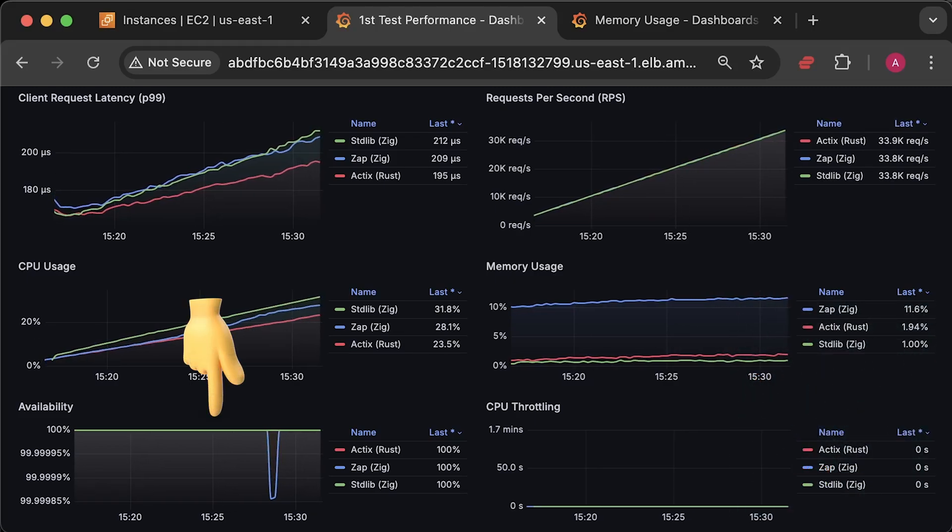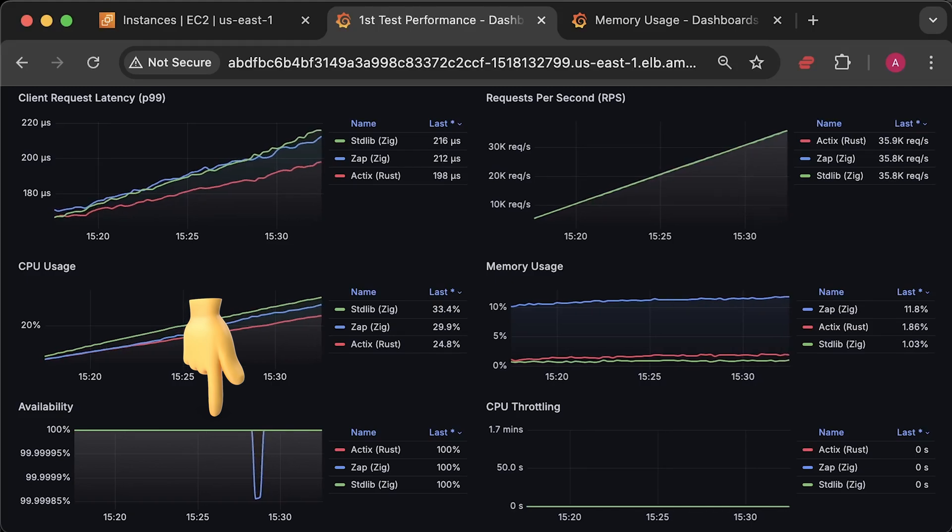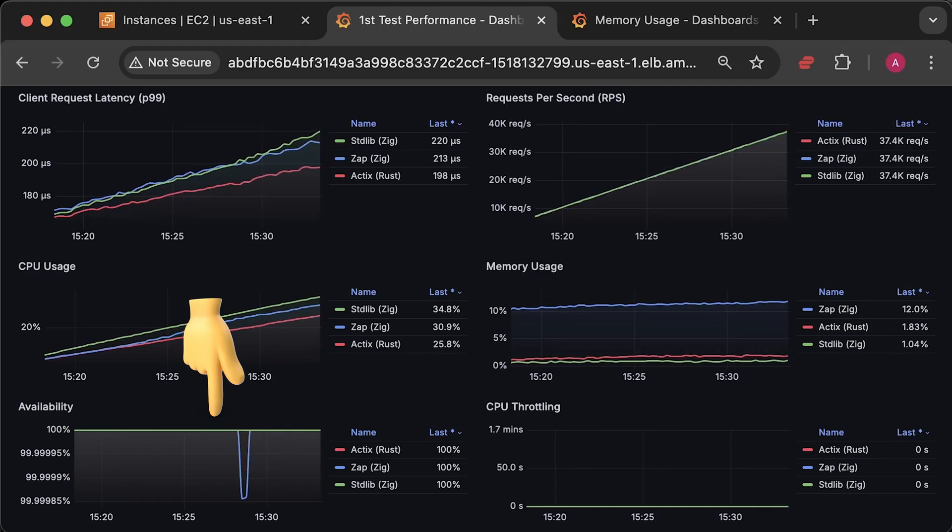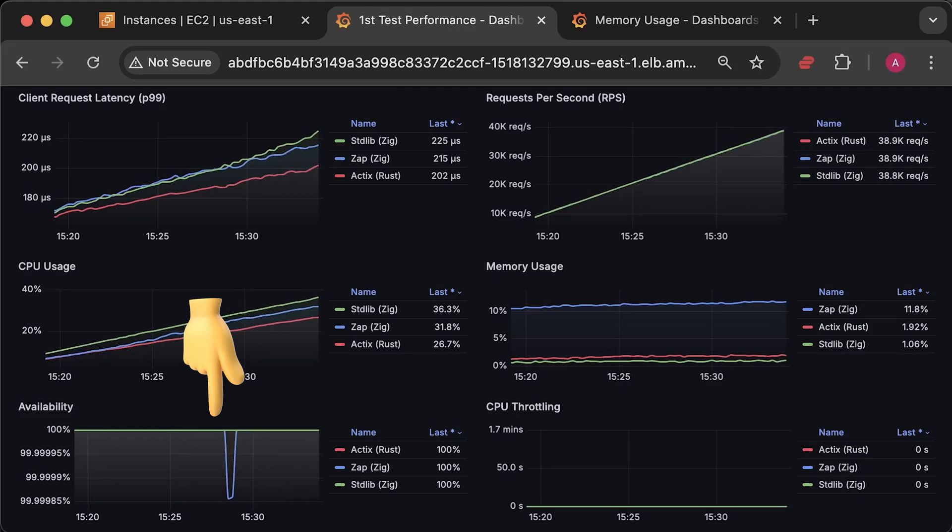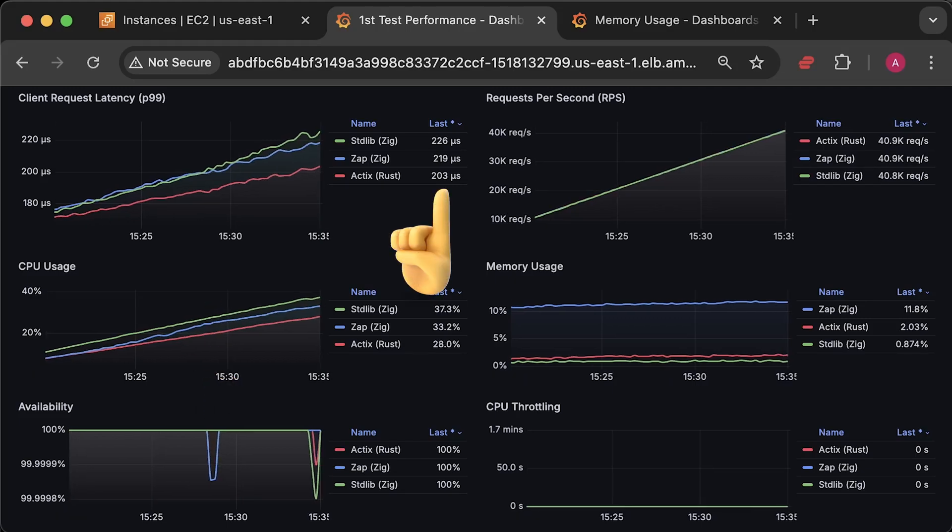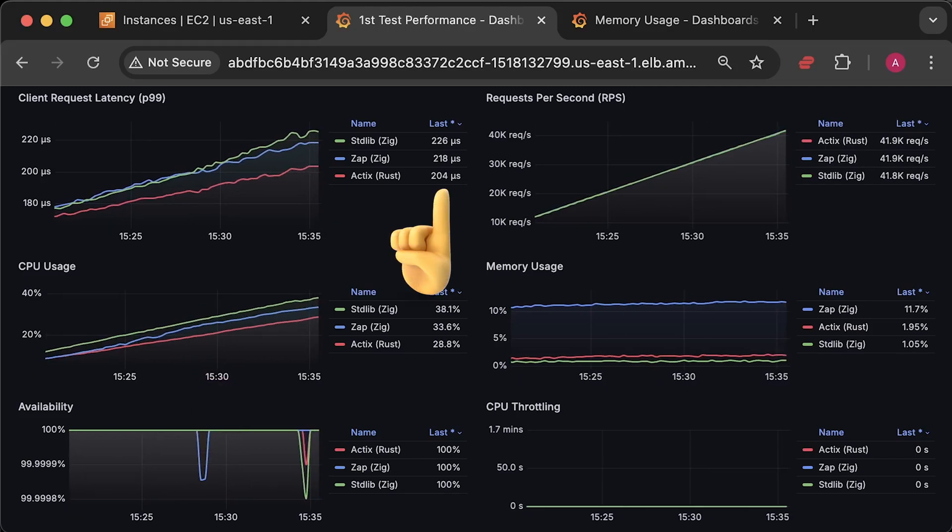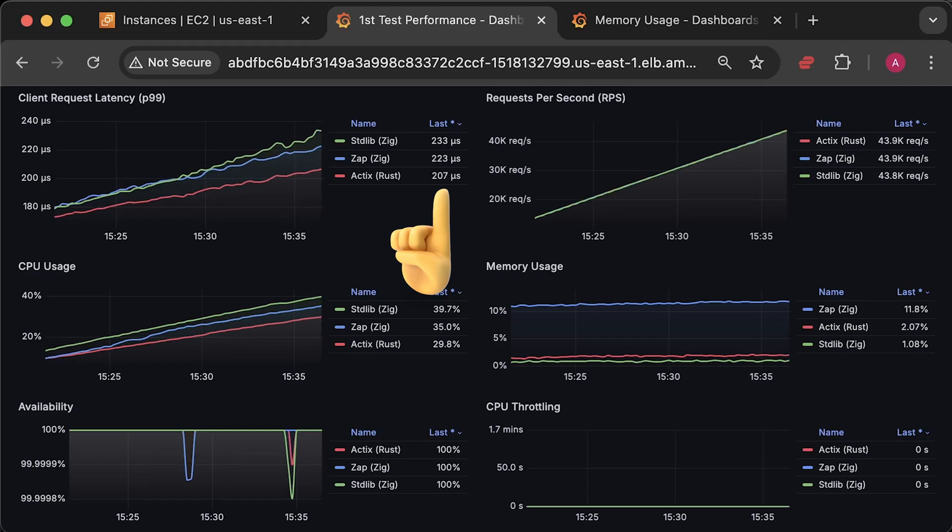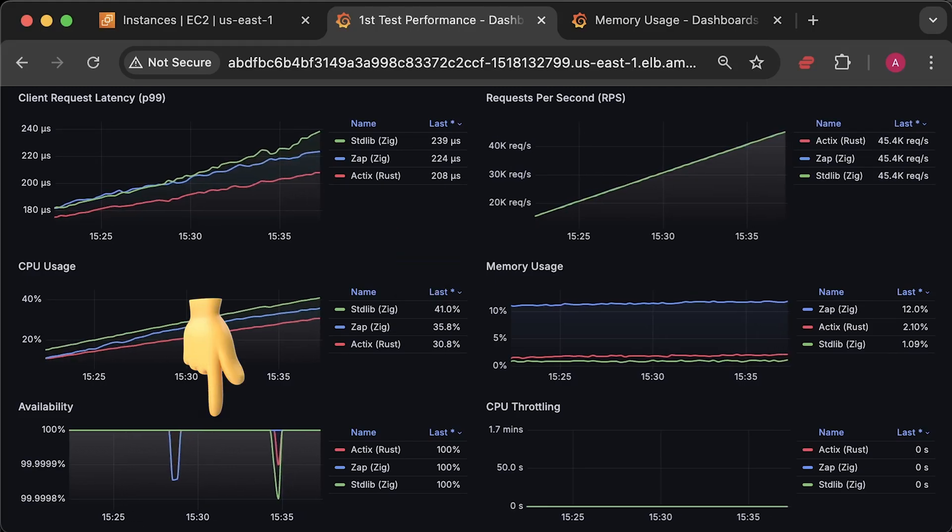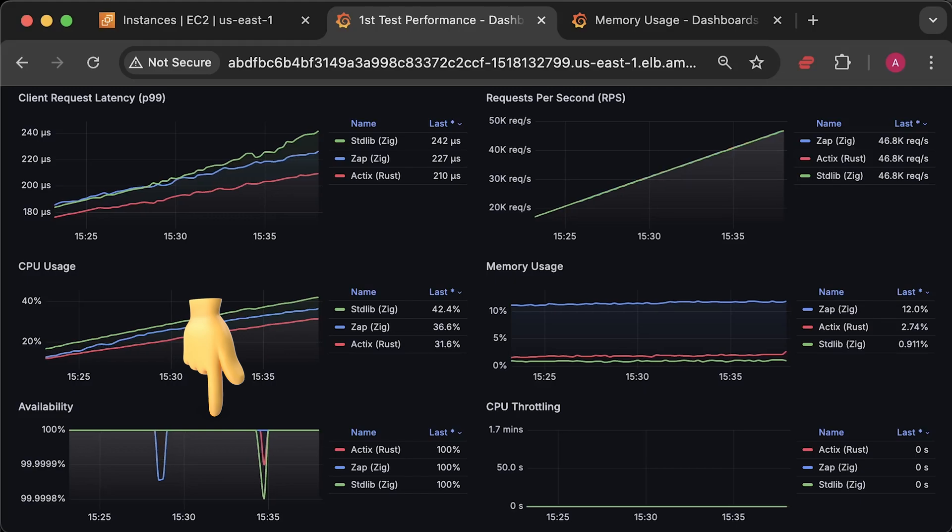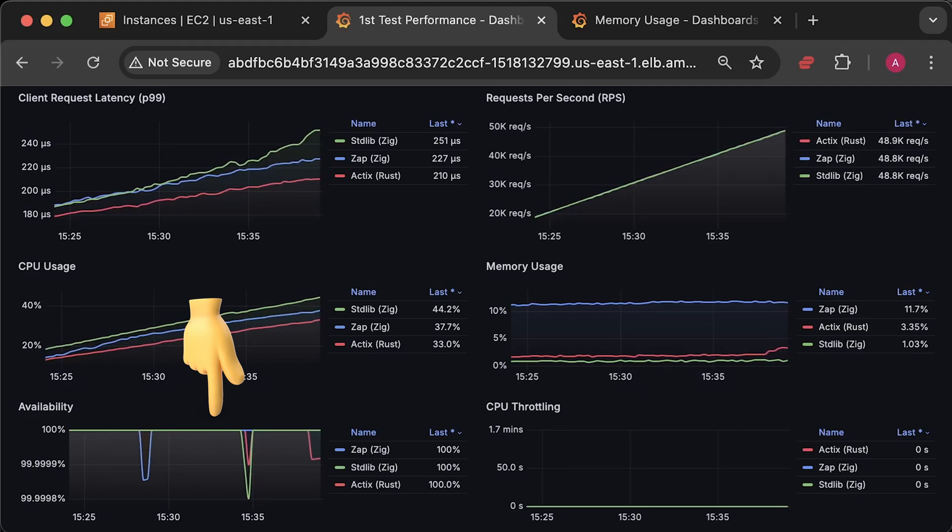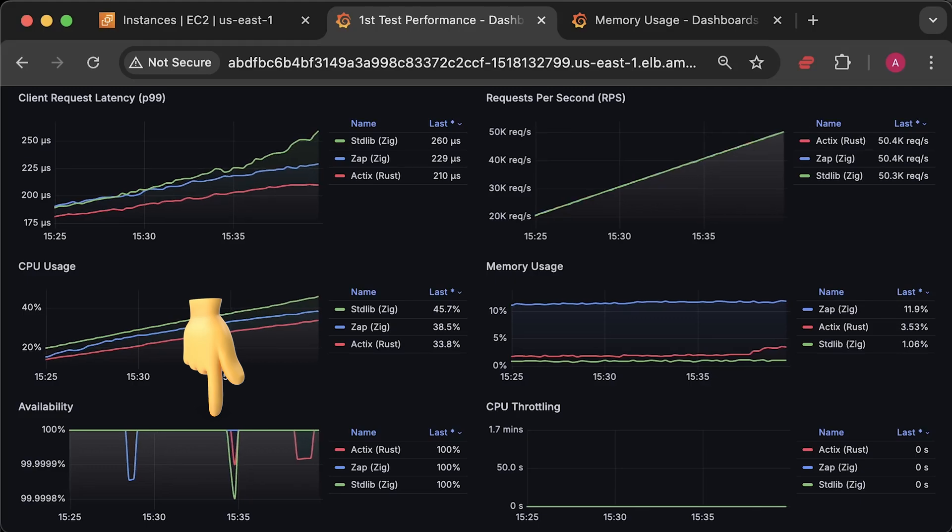Once in a while, you might see drops in availability, which is a ratio of successful requests divided by the total number of requests multiplied by 100. Since the average request duration is under one millisecond, I set the client timeout to 200 milliseconds. So when a client times out, you get 408 status code, which is reflected in the availability graph. And these drops represent client timeouts.